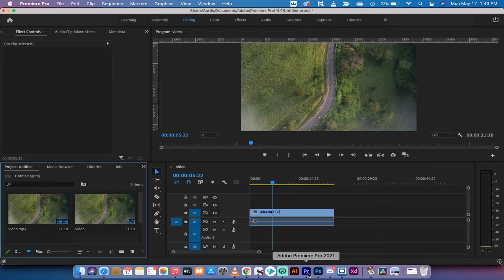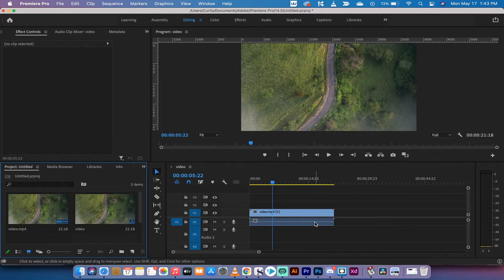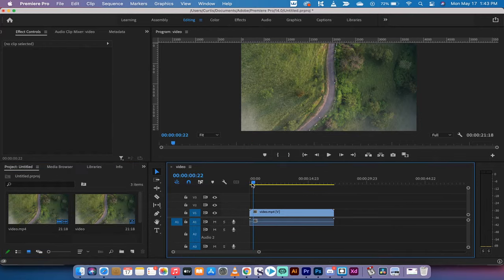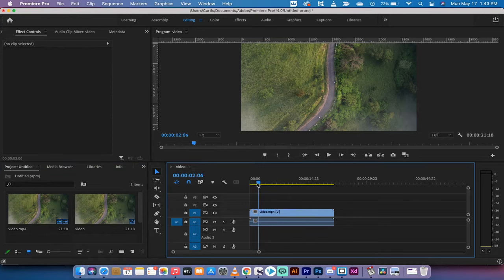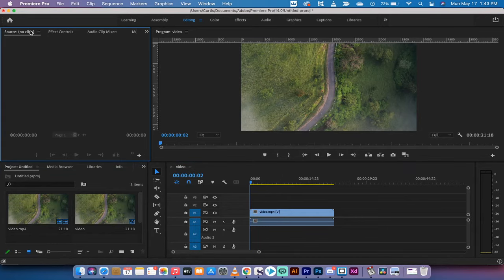Hello everybody, welcome back to another Adobe Premiere Pro CC 2021 tutorial. In this one, I'm going to show you how to add a song to any track or video inside Premiere Pro. It's very easy to do. Let's just follow along with me here.